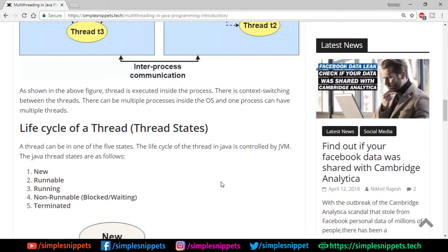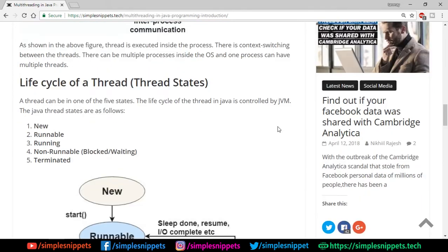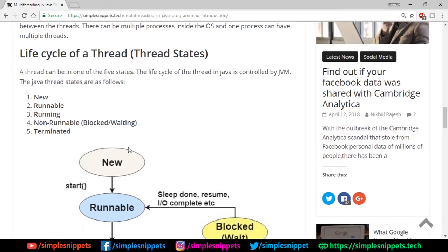In Java, since it supports multi-threading, we are going to be creating threads and running multiple threads simultaneously. A thread has basically five states — the entire life cycle from creation to termination goes through different stages also known as thread states. The life cycle of a thread is controlled by the JVM. The five states are: New, Runnable, Running, Non-Runnable (Blocked or Waiting), and Terminated.